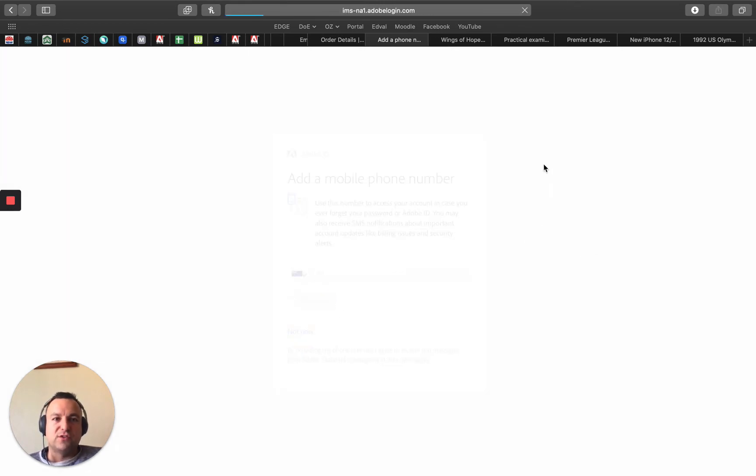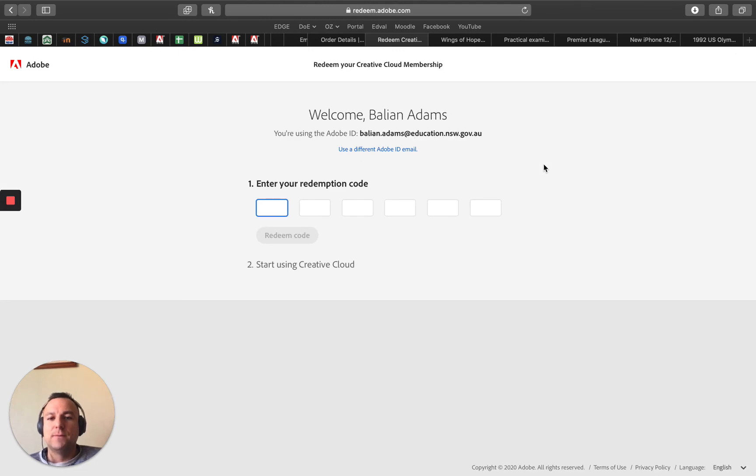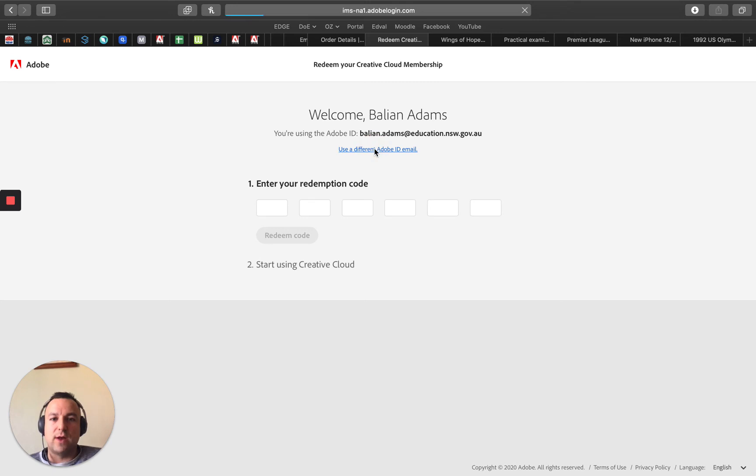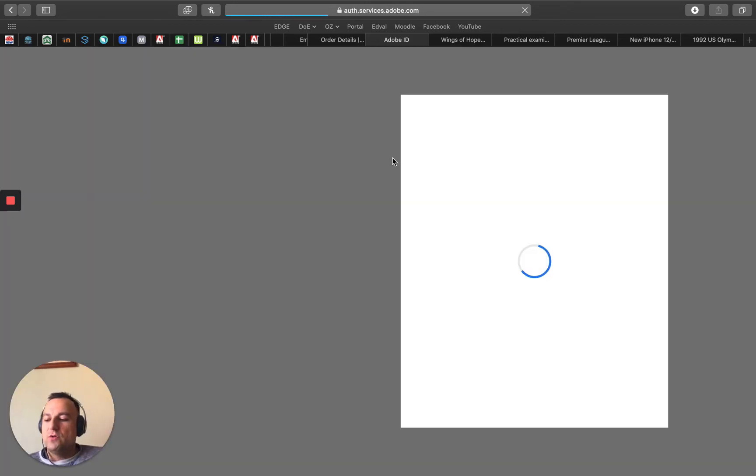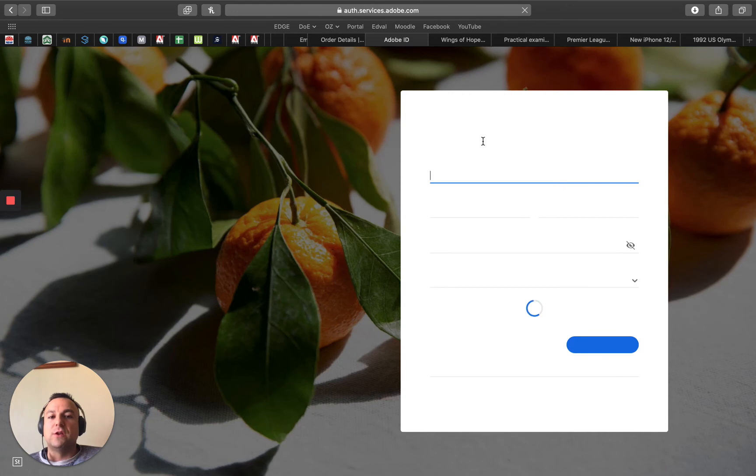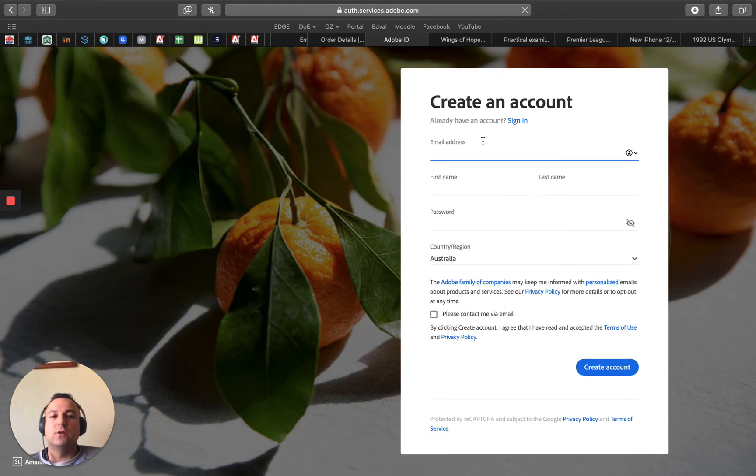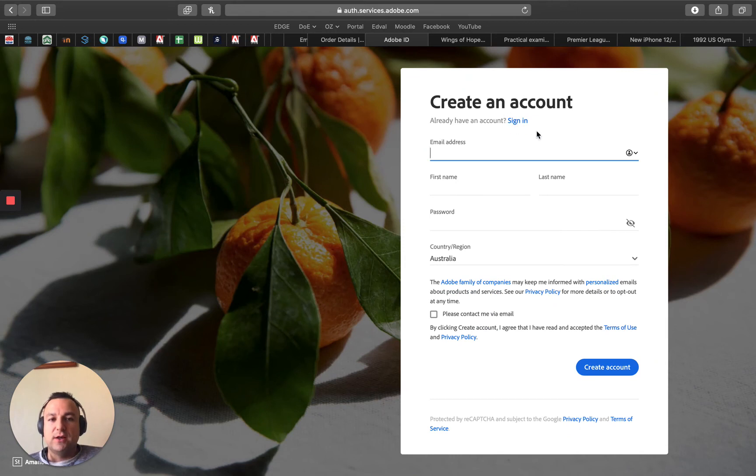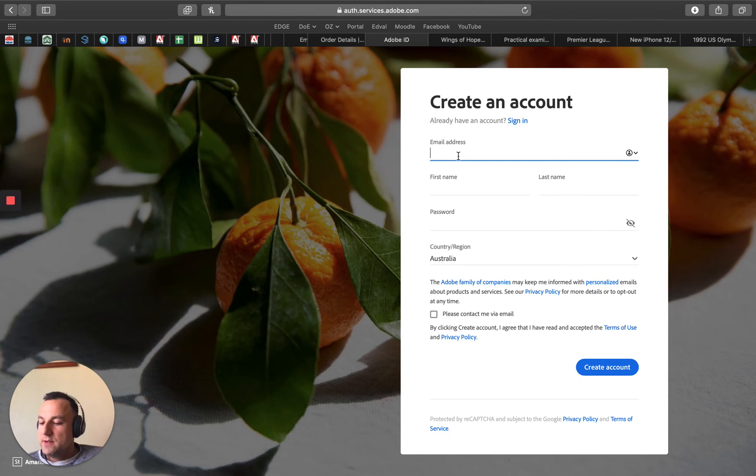Now what I want to do is just make sure that I am signed in with Amalia's account. So I'm actually going to go and use a different Adobe email and I want to make sure that I'm using her school email. If you have an Adobe account you can click on sign in, otherwise what you want to do is create an account.